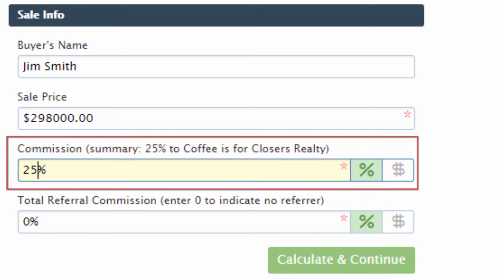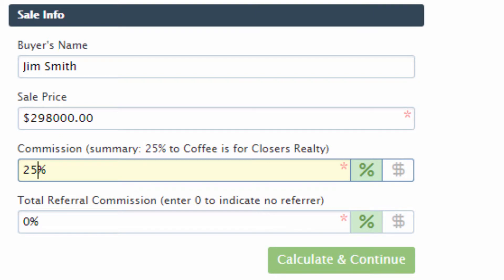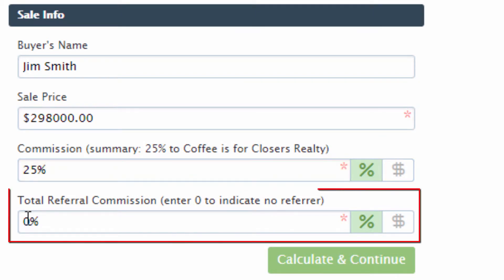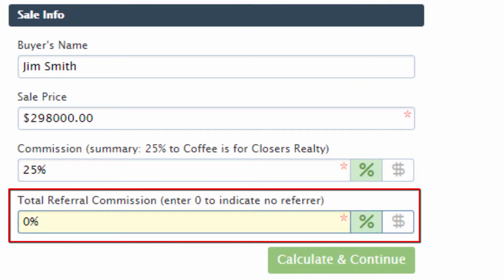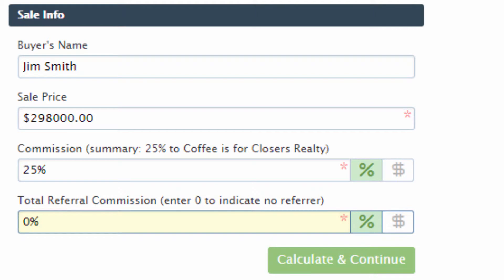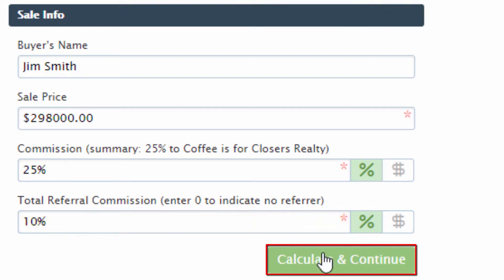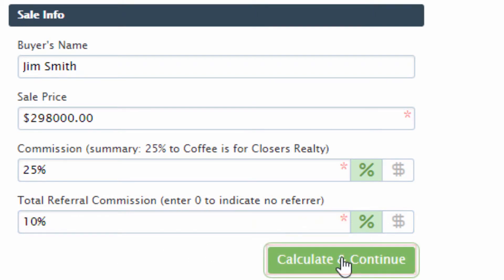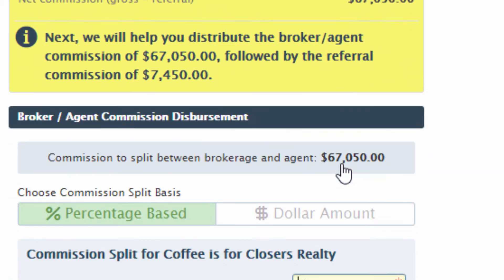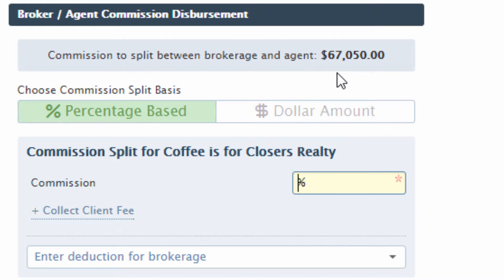Optionally, enter any outside referral that needs to be paid by entering a percentage or fixed dollar amount. Calculate the commission, then move on to the next step to distribute the commission between the brokerage and the agent, as well as charge any additional fees and deductions.